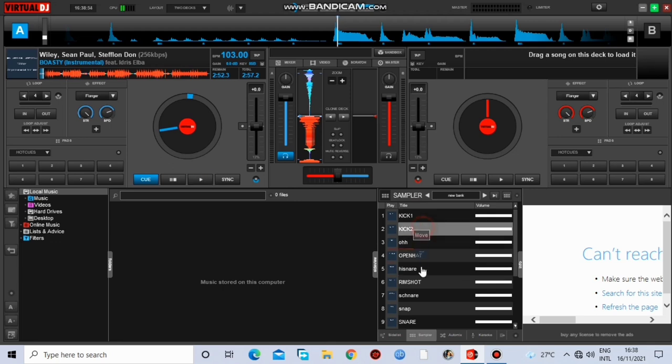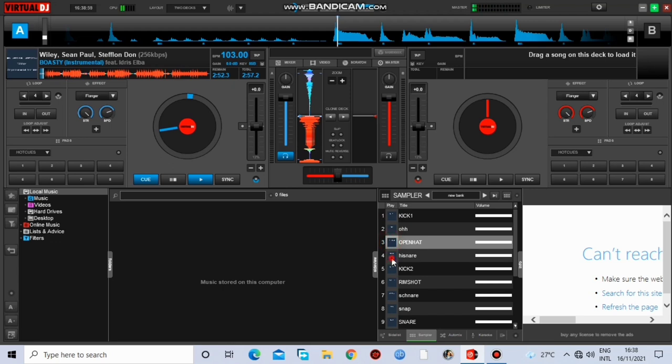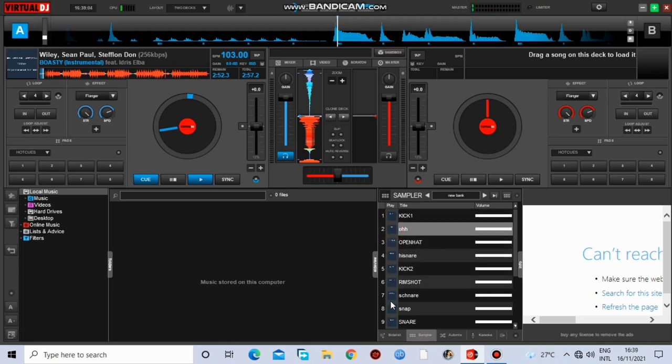So let's edit them. Let me rearrange them first. I want the kick to be in the first place, followed by the snares, the cheat hat and all that, open hat rather.